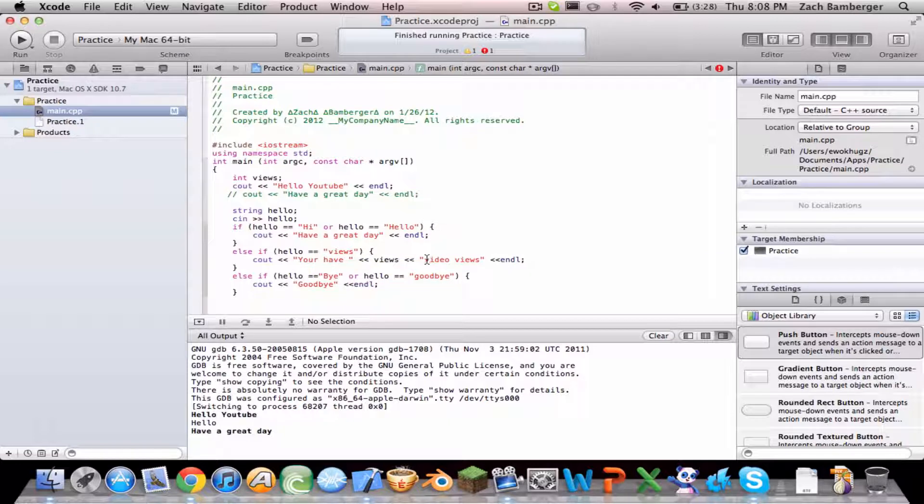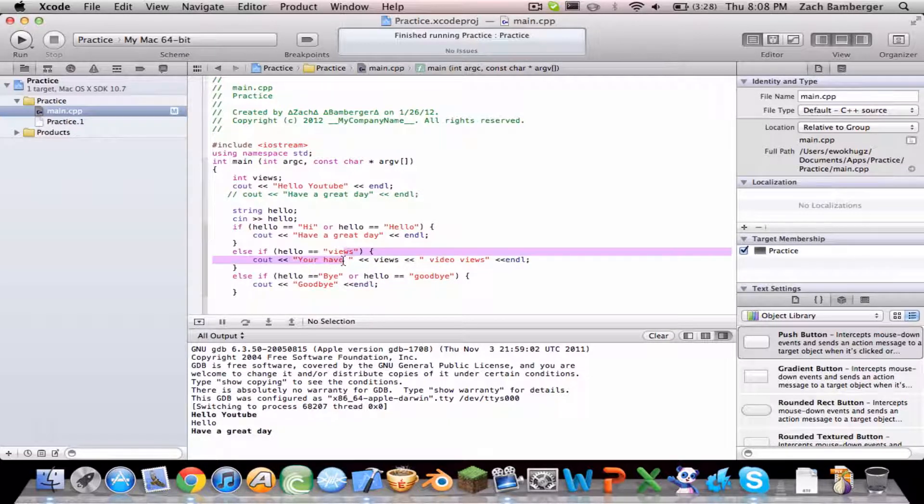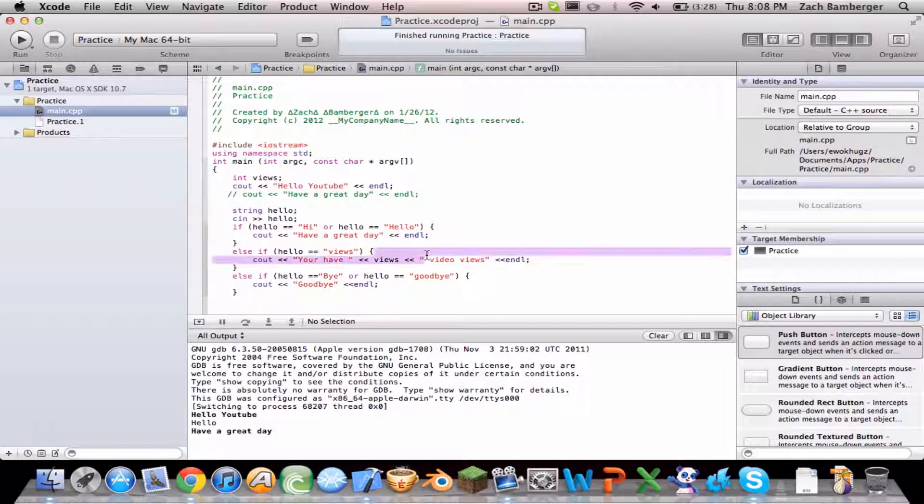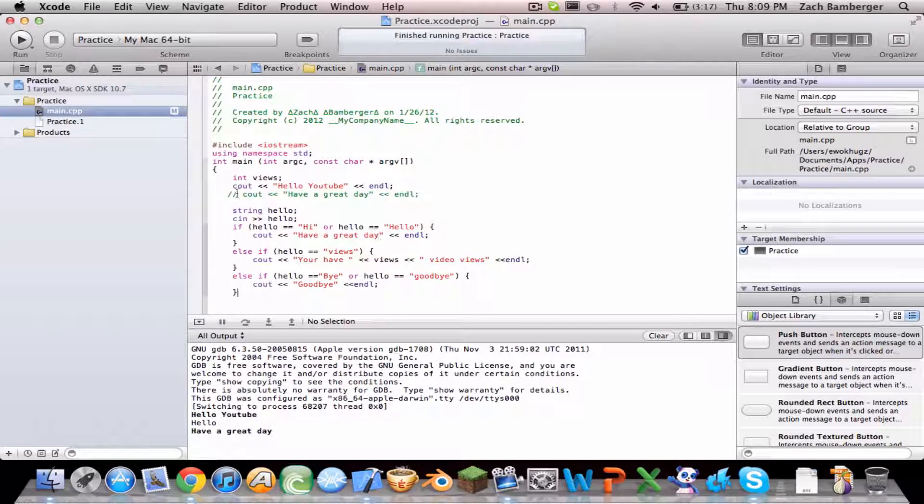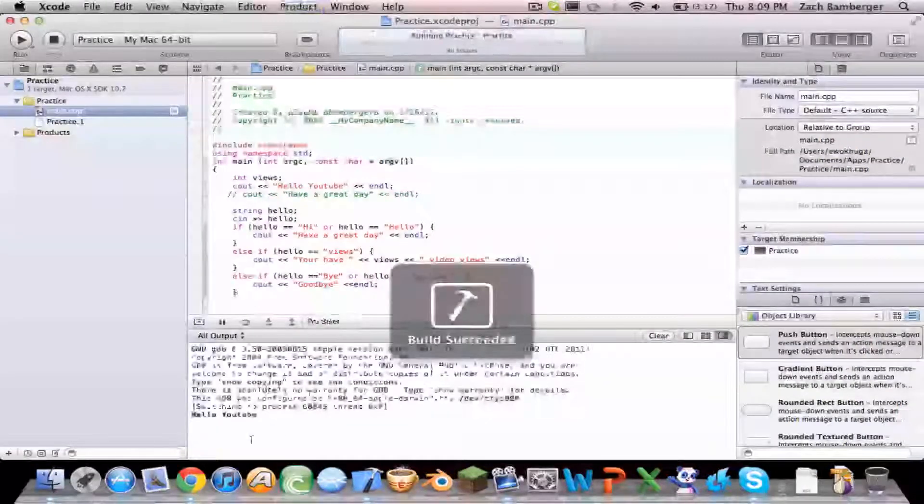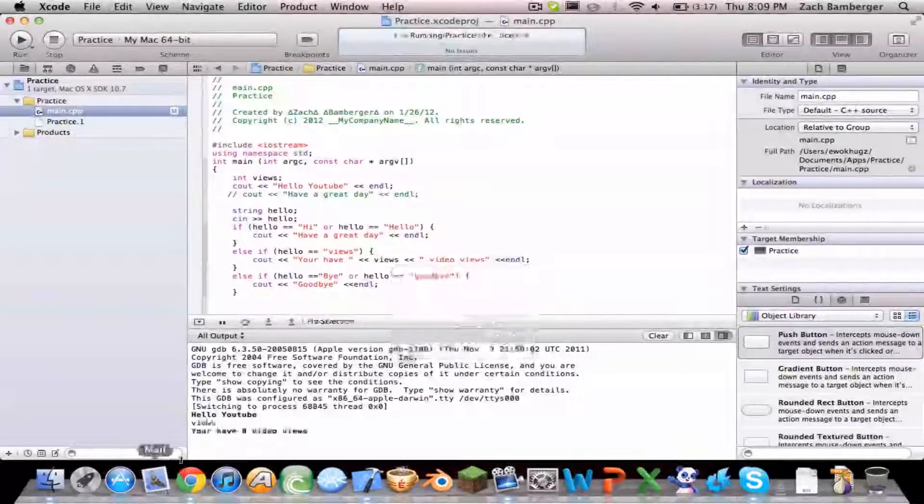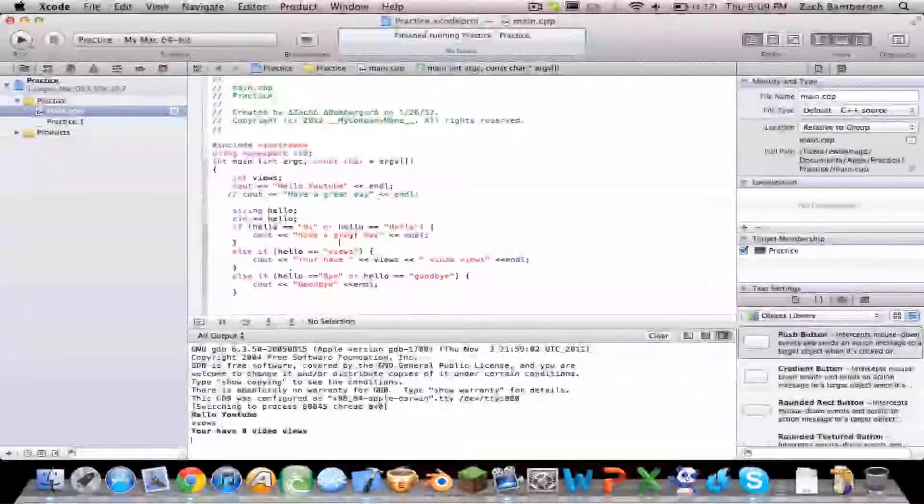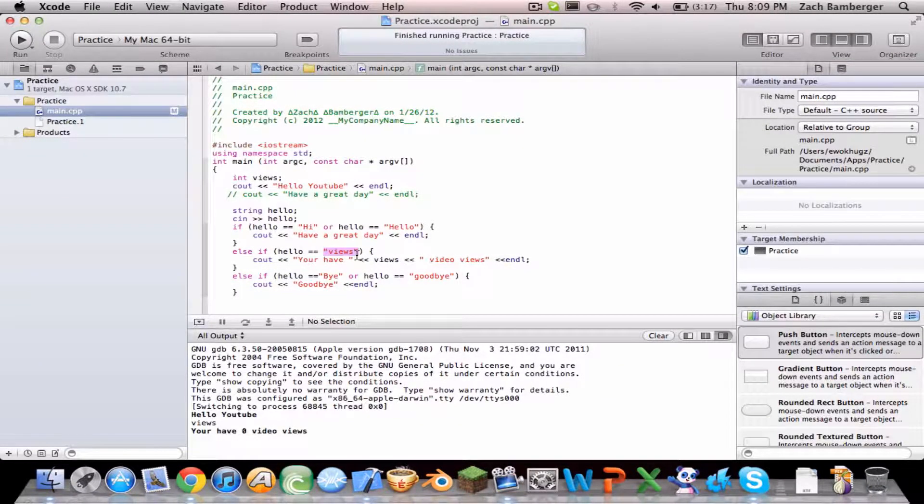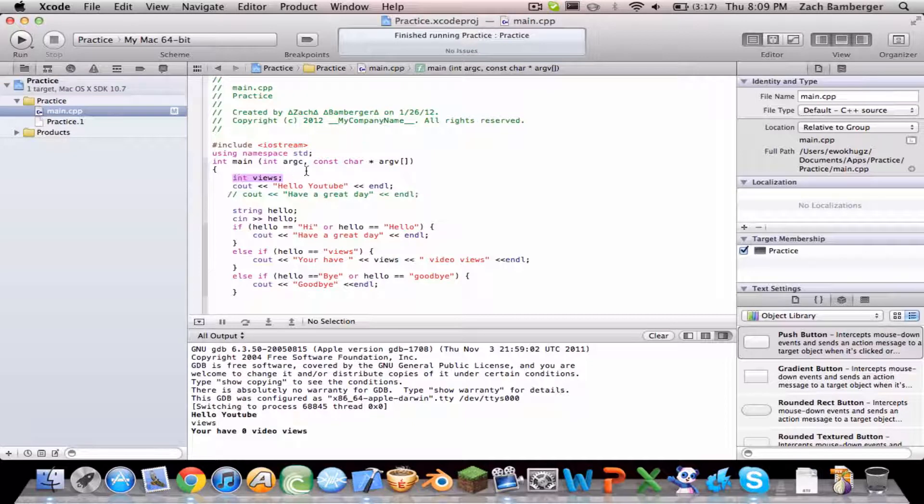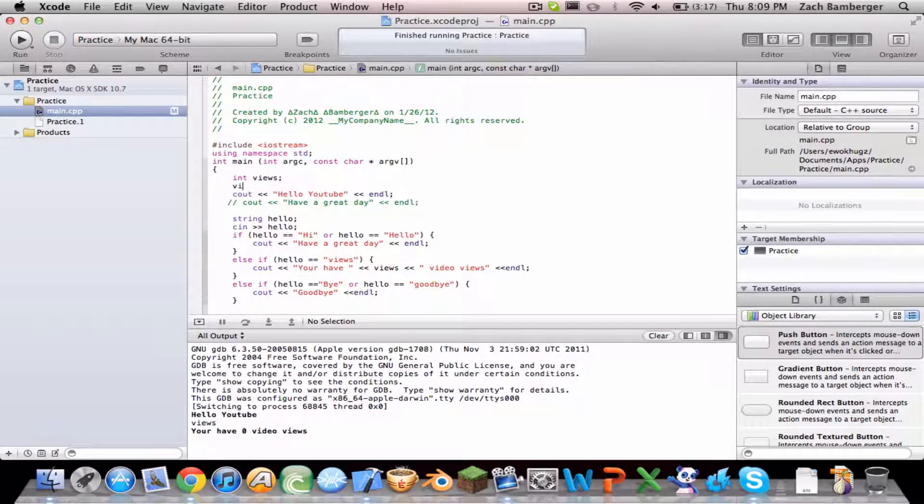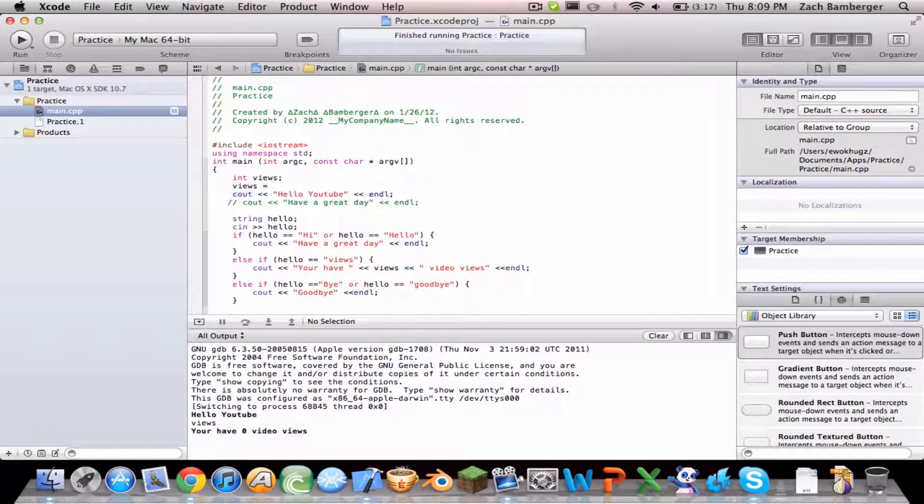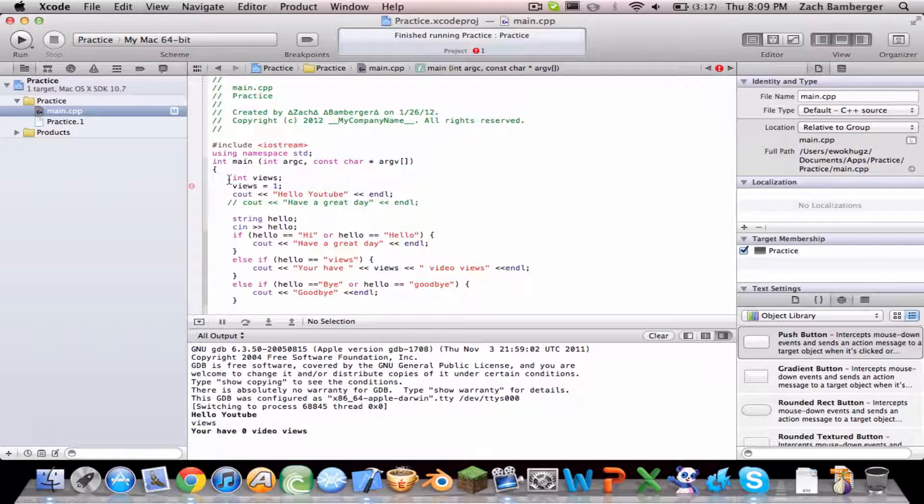Let's put a space there, otherwise it'll link the views text and this text together in the console, pretty easy fix. So we can run it right now. Say we do views, you have zero video views, and that's because we didn't enter in a number for this to equal. Like right now it's just returning zero. So say we did views equals one, because we're declaring it in the program, views equals one.